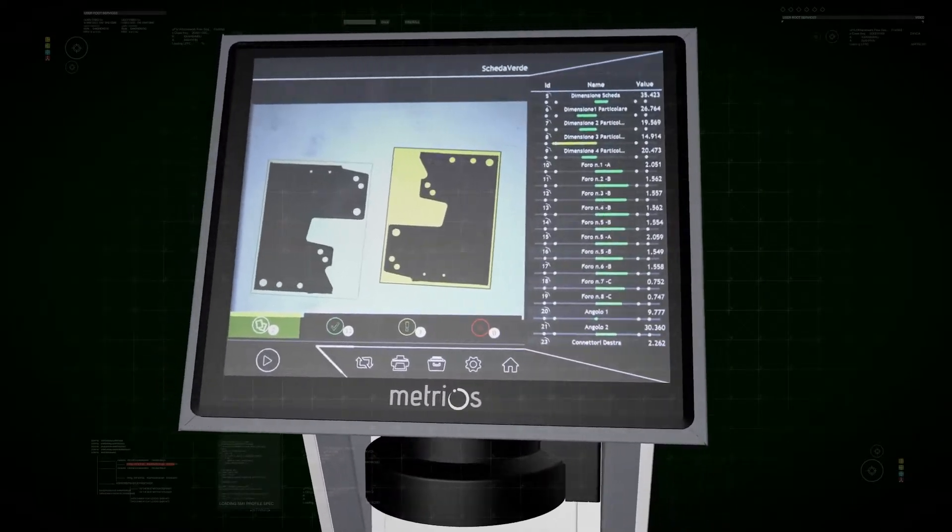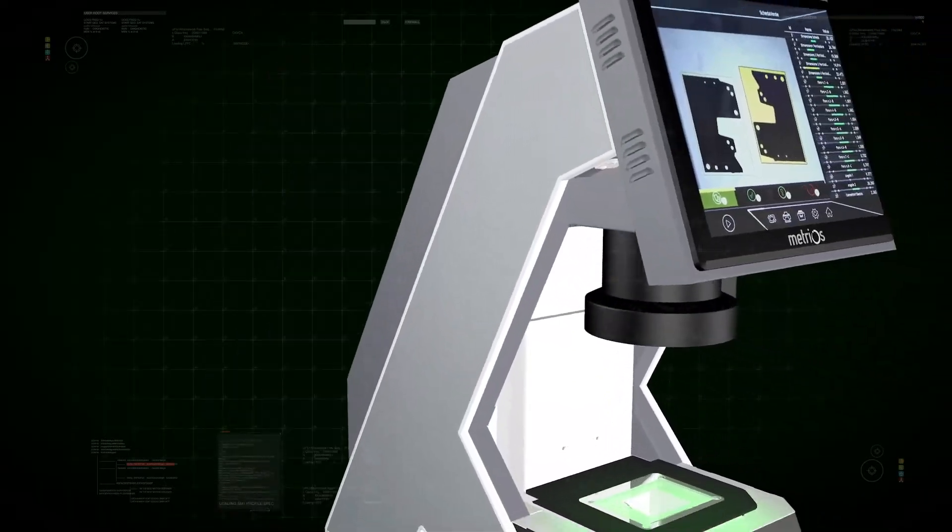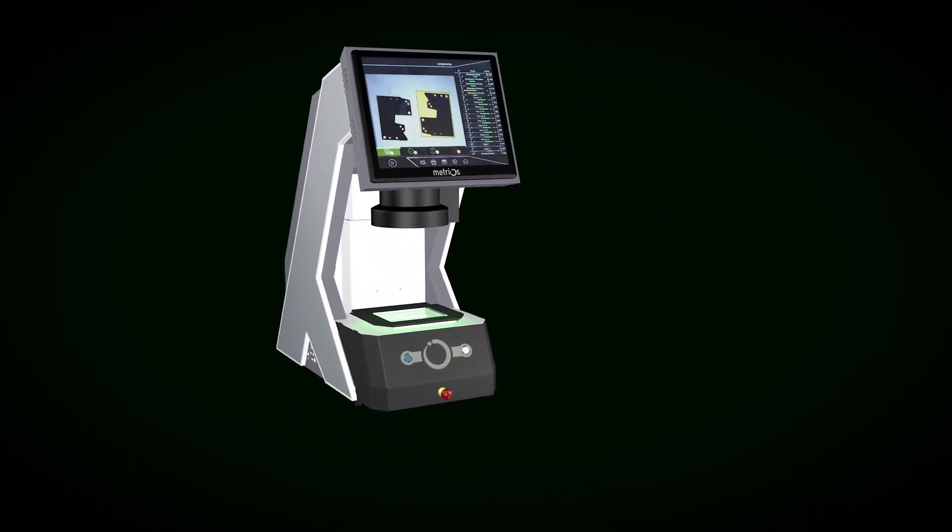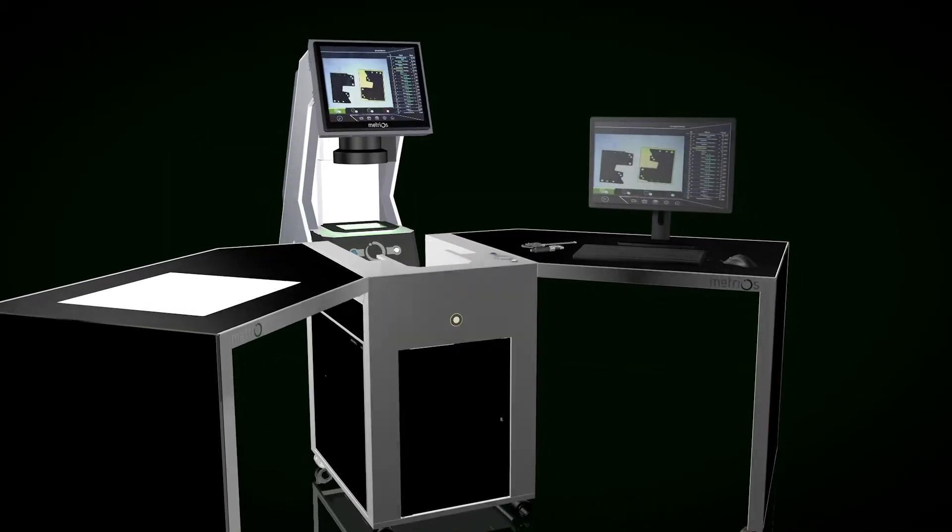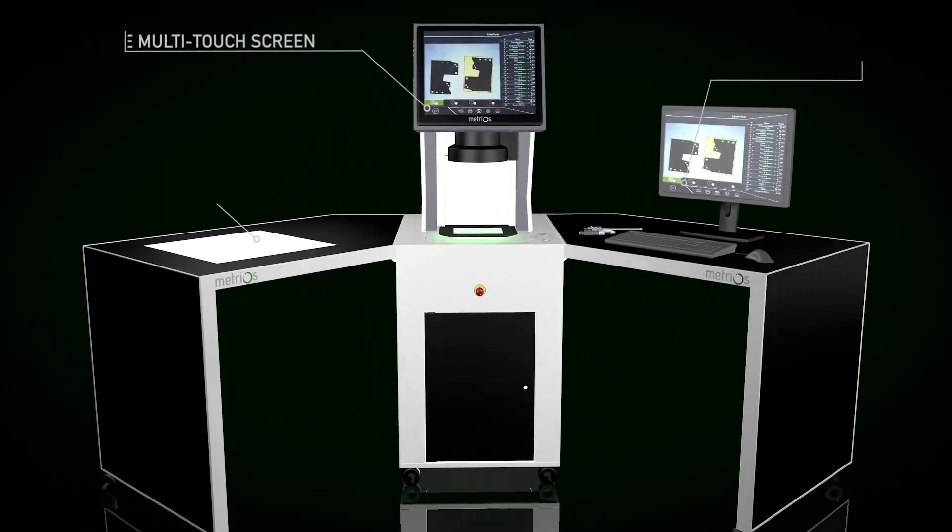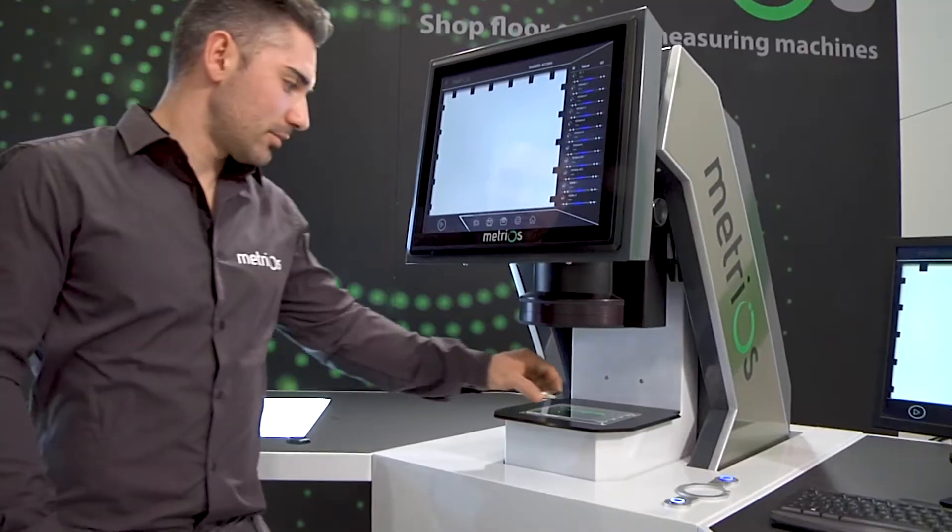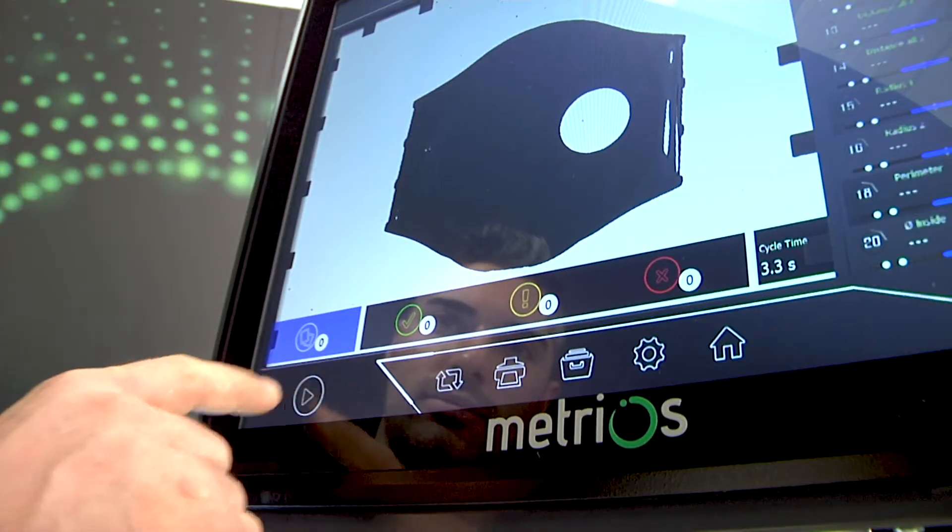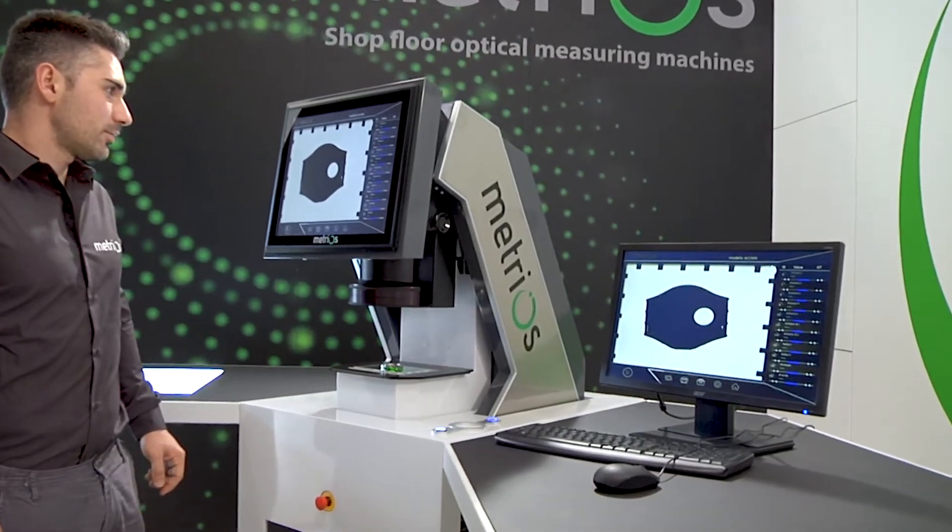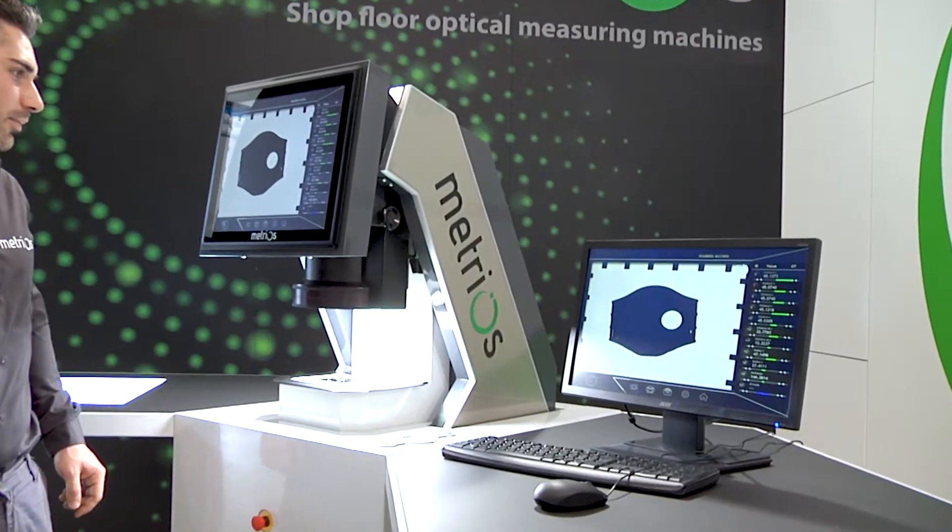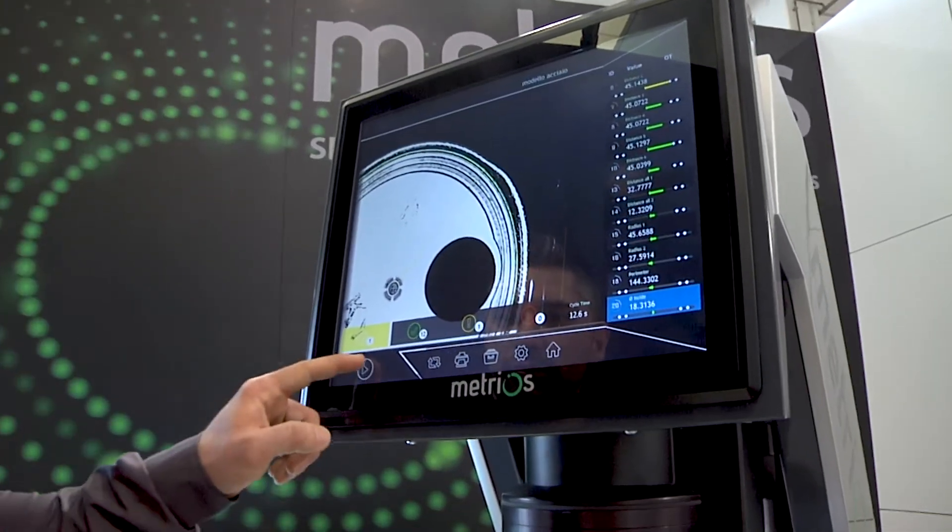Maximum ergonomics. Metrios can be implemented as a single device or can become a complete workstation. The measuring area is highly practical and can be accessed while standing. The second monitor and additional keyboard provide maximum comfort during programming.